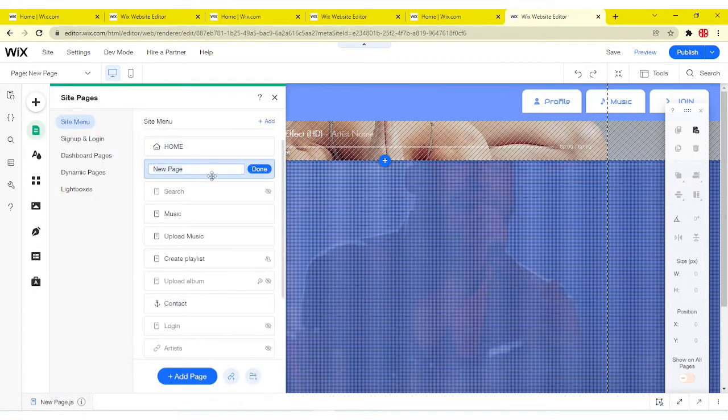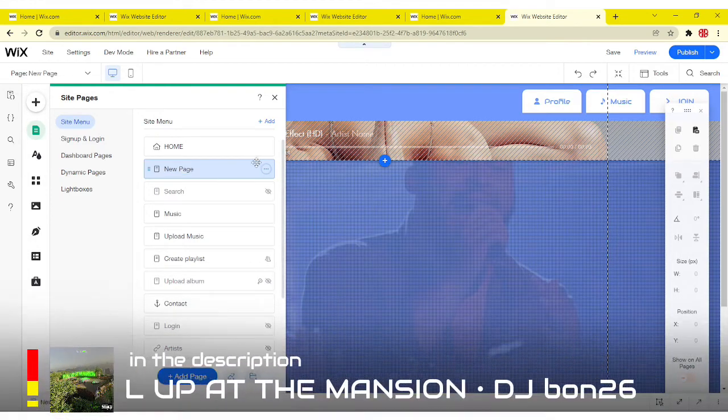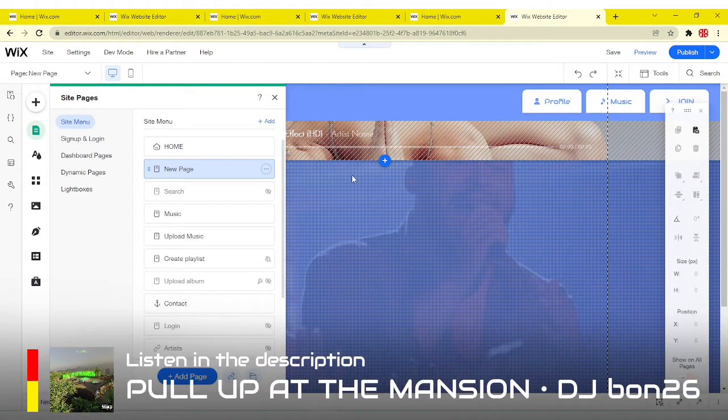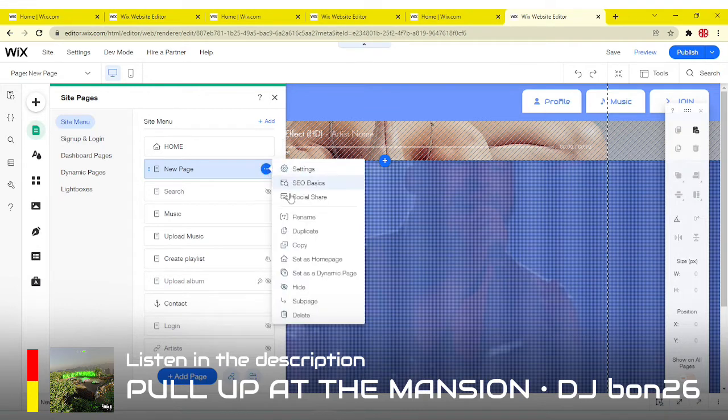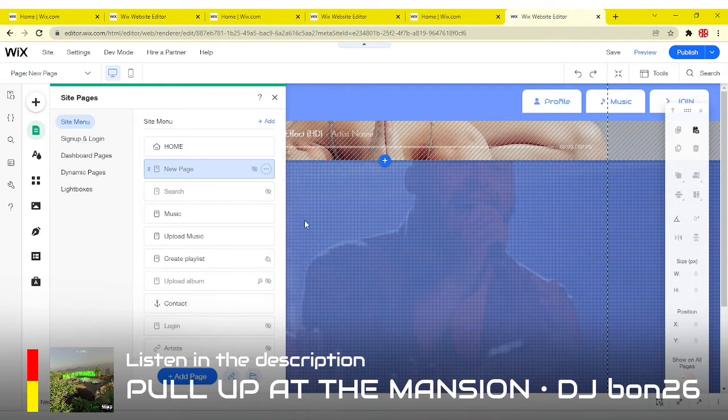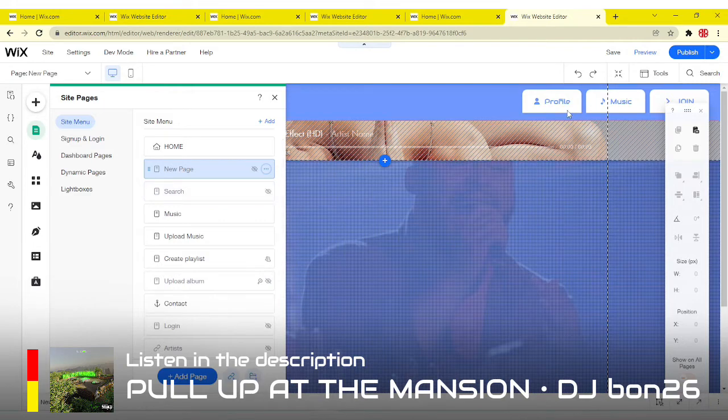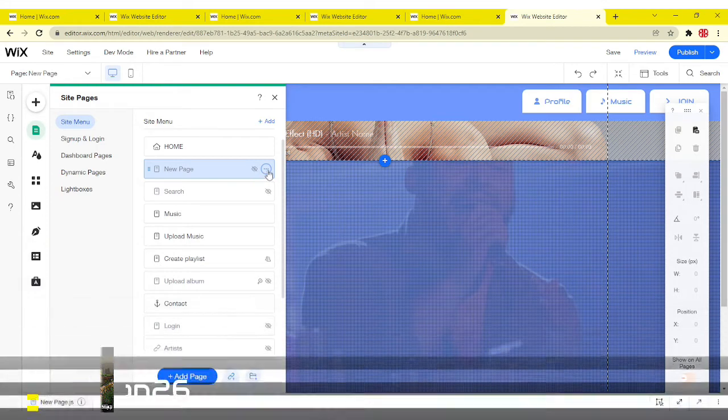So before you name this page, just leave it a new page for now. There's a reason why. And then what you want to do is click hide so people can't just go to the menu and see this page.